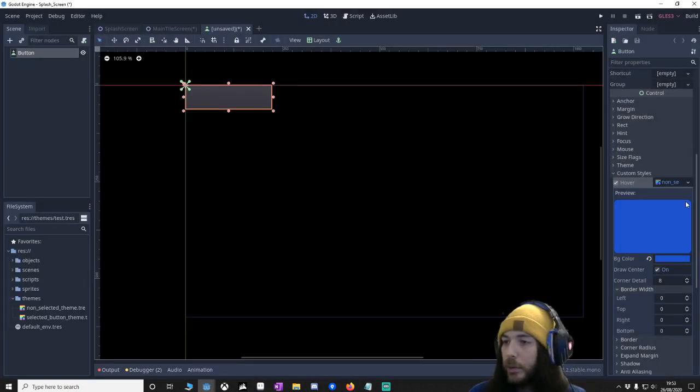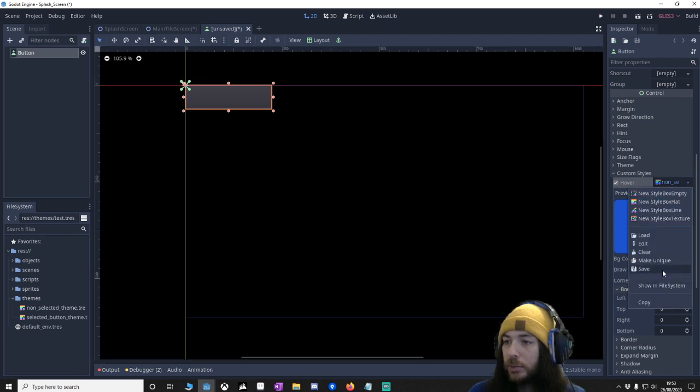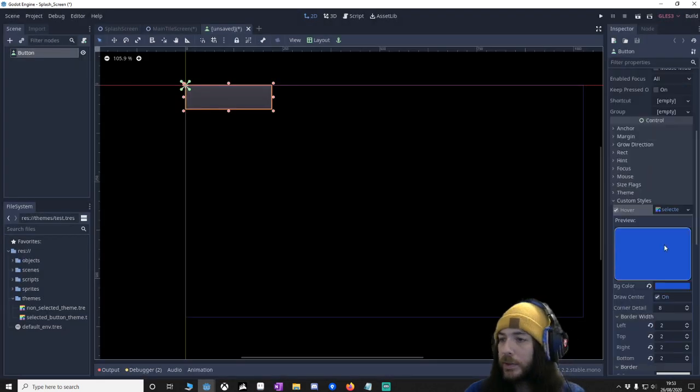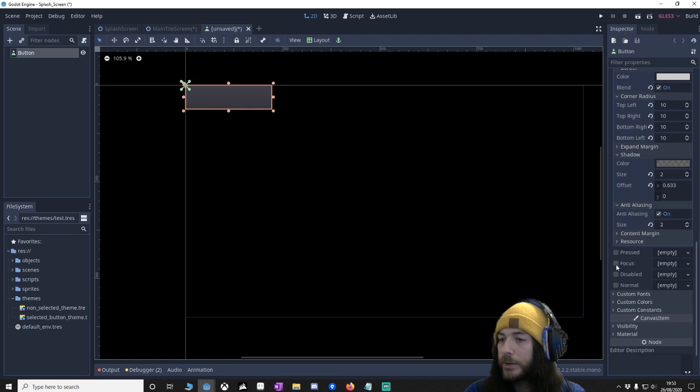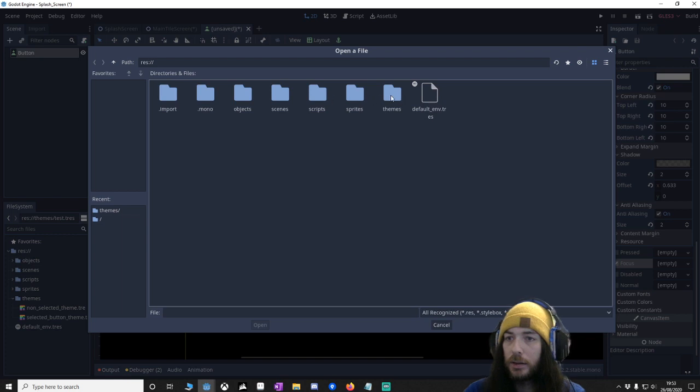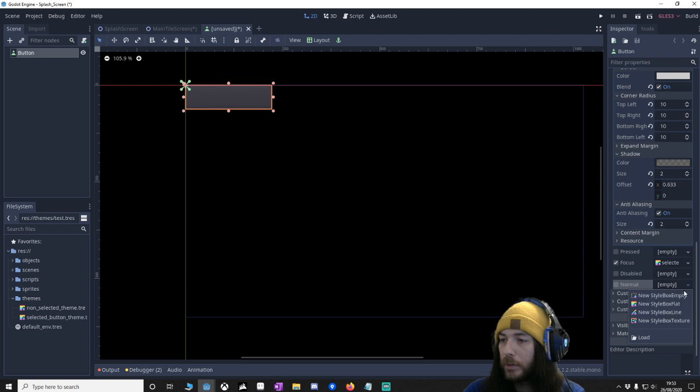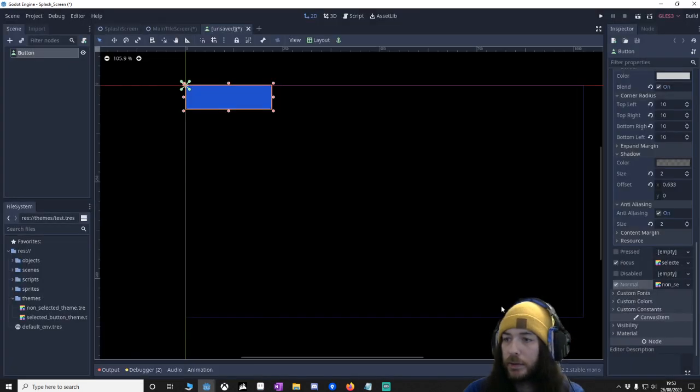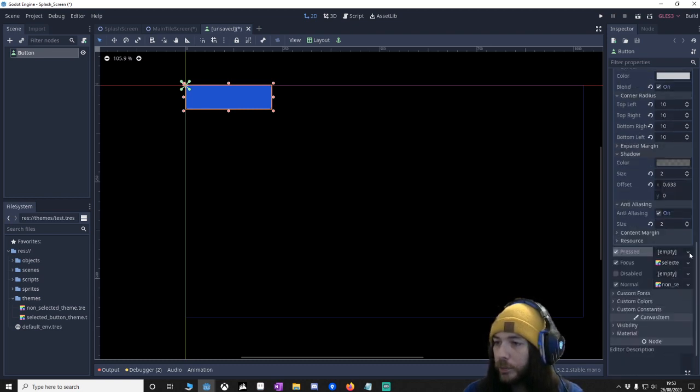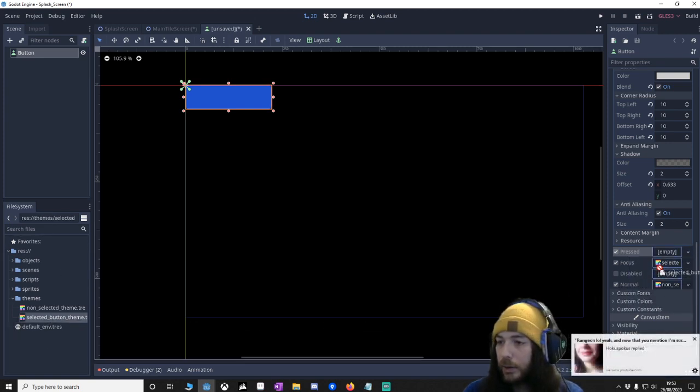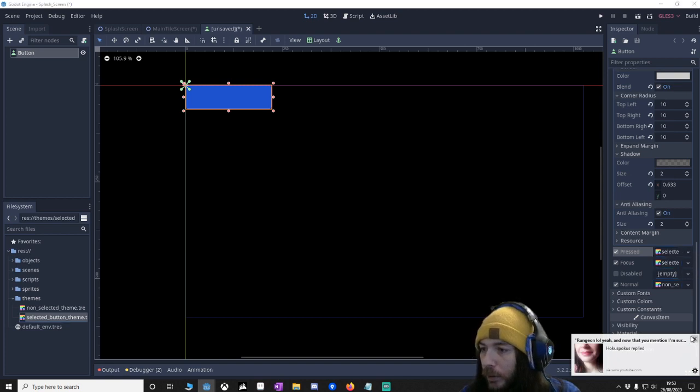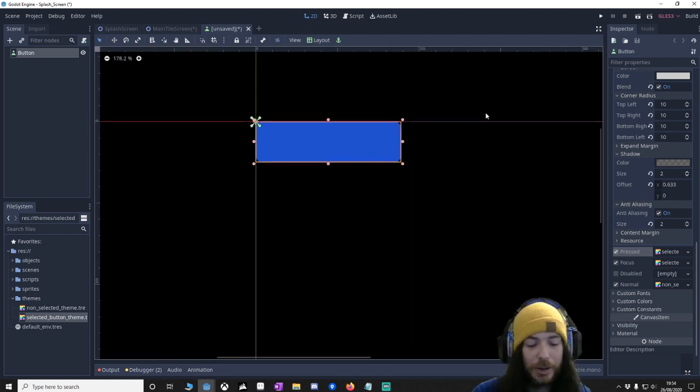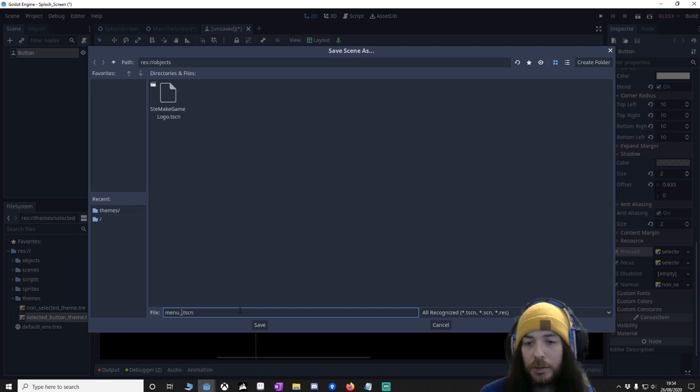Now what we're going to do is click on the button. One is when it's hovering we want it selected so we'll load that. When it's focus we want it selected. When it's normal we don't want it selected. There we go. And make sure that focus, oh yeah, and press should be selected too. I wonder if it would have just been easy just to drag it in like this. So let's, and we'll just save it as menu button.